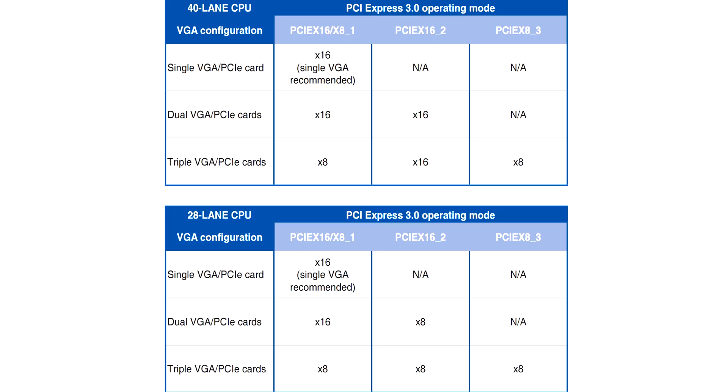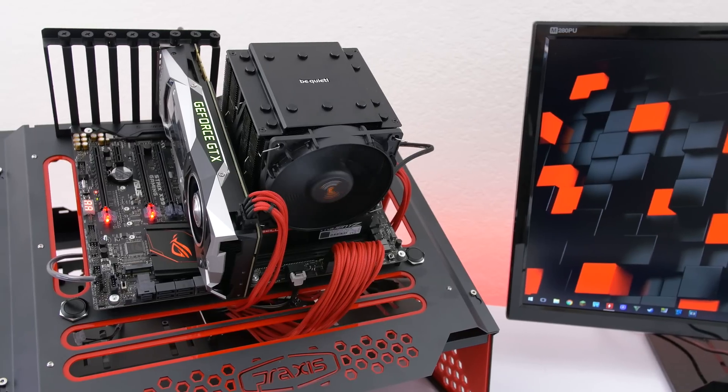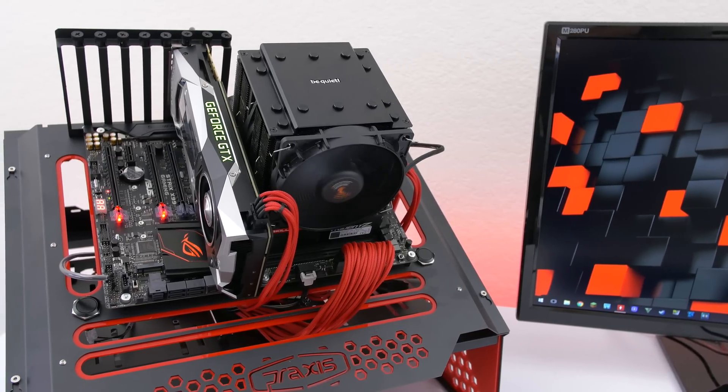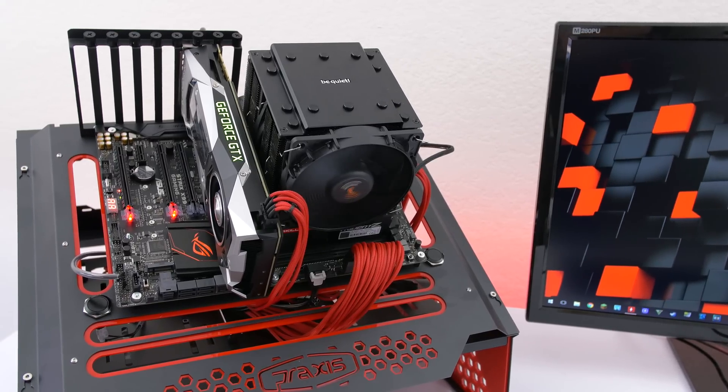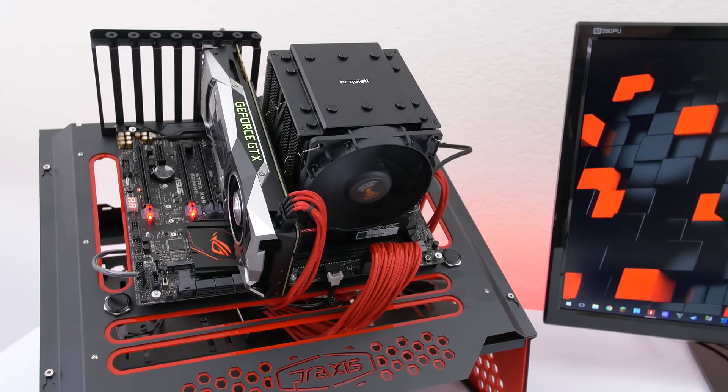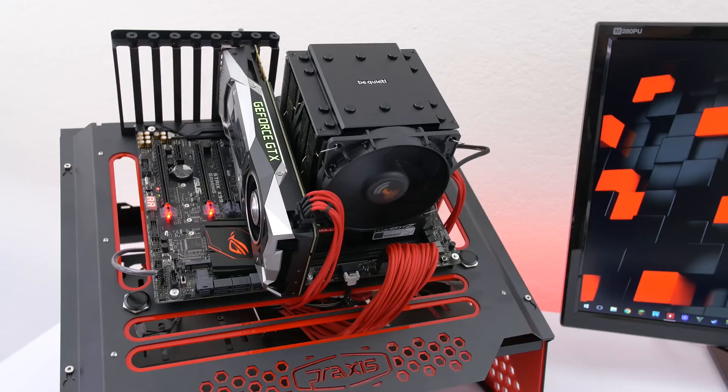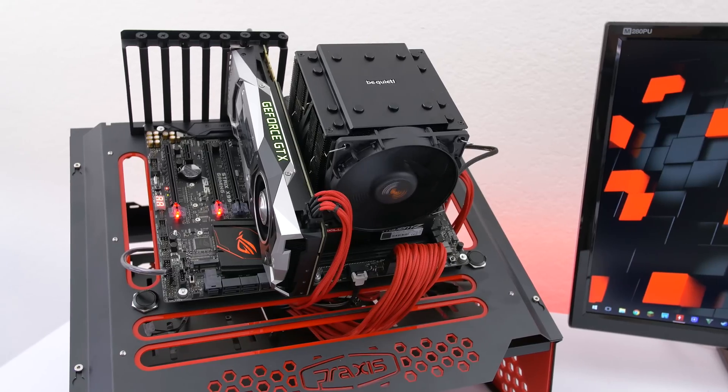With GPUs increasing in size and weight over the past few years the PCIe slots tend to weaken and break off due to the stress that's applied to them.